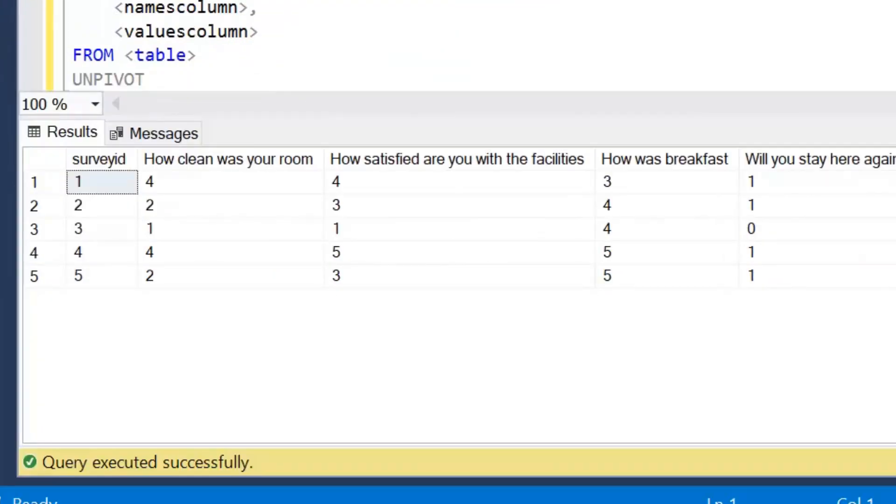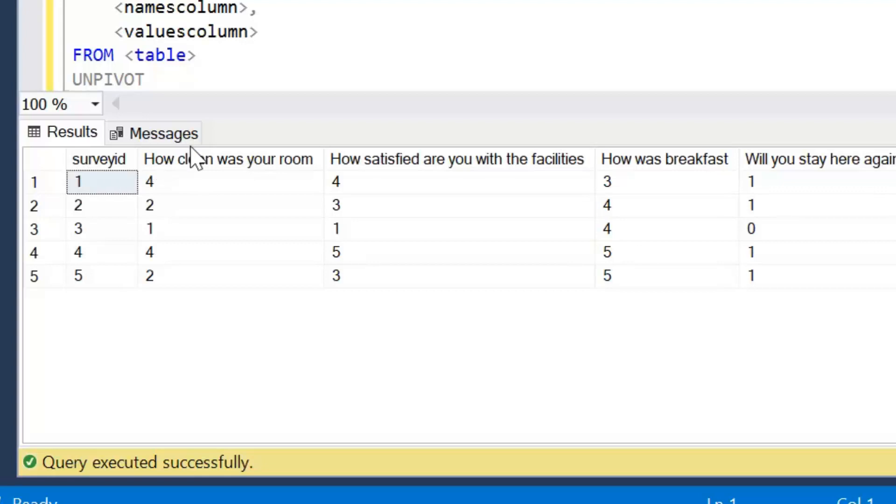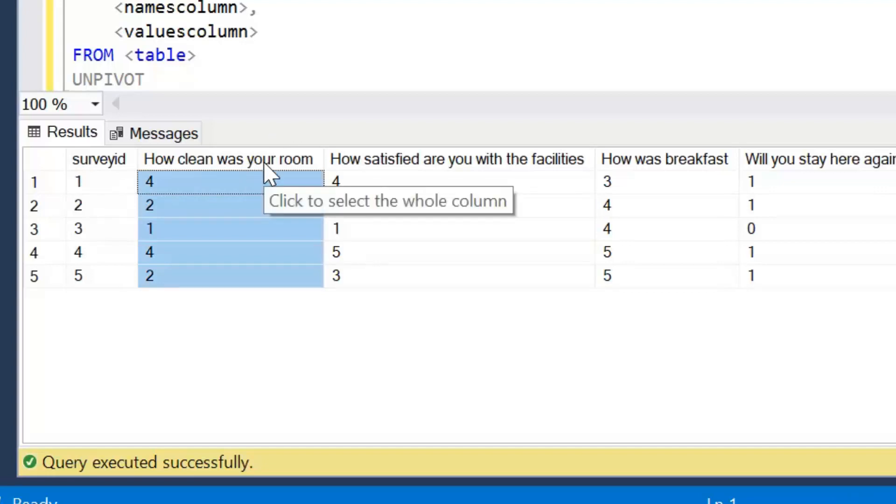And I will just show that and we'll talk about the Unpivot operation. So when we're unpivoting data so we can see the results set on screen. Now what we actually want to achieve here is for each survey ID we then want to have another column called Question that is going to list each of the four questions. We then want to have another column called Answers which is going to store the response that we've received. So what we're going to do is for each column header and in this case it's how clean was your room, how satisfied are you with the facilities, how was breakfast and will you stay here again.